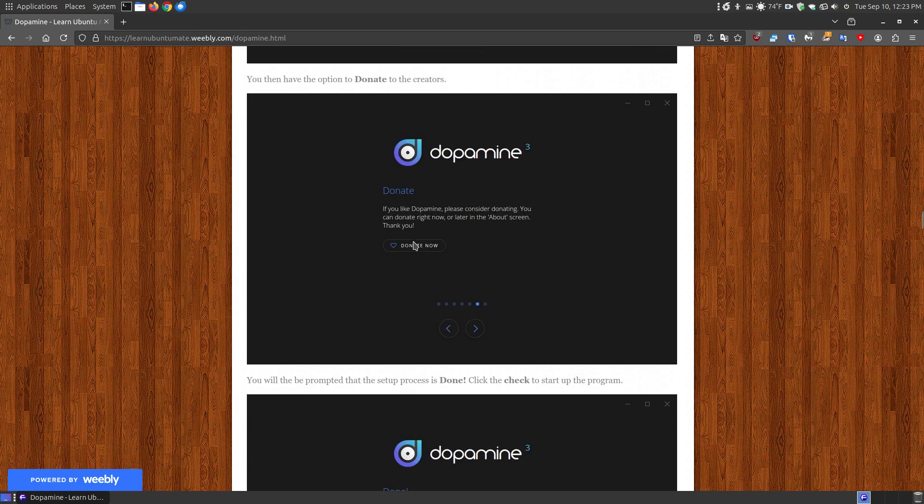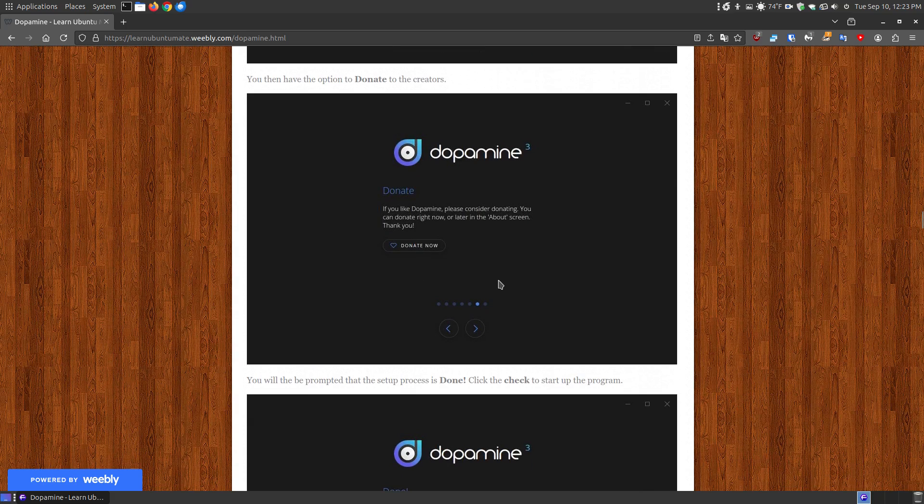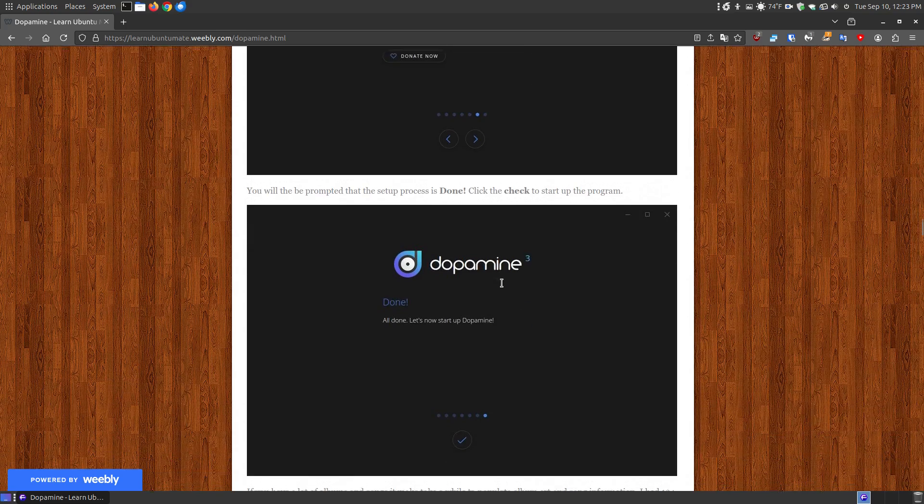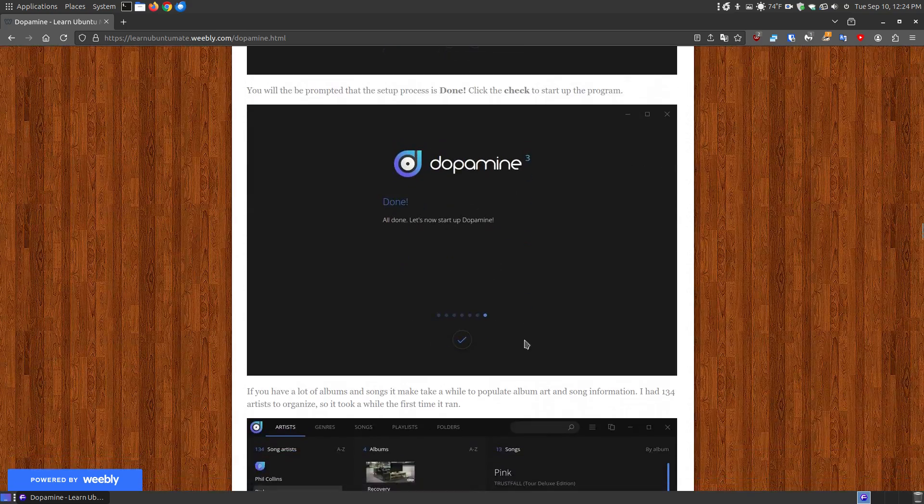so if you have a discord account you can turn that on. Here's where it allows you to donate, so you can click here and donate to them or click next and then it just lets you know you're done.